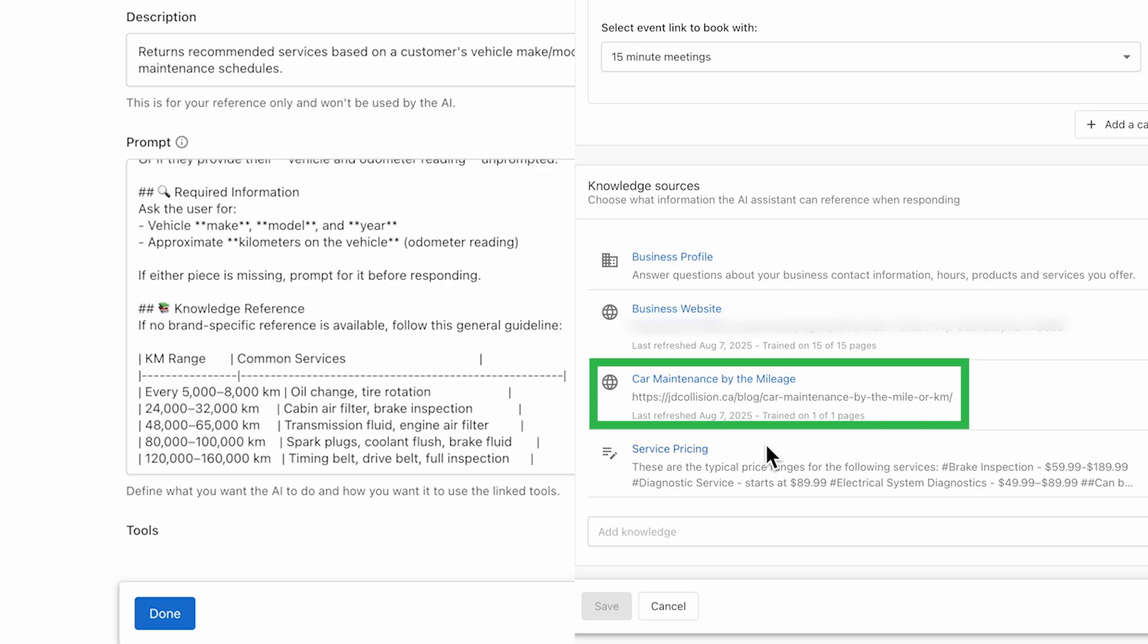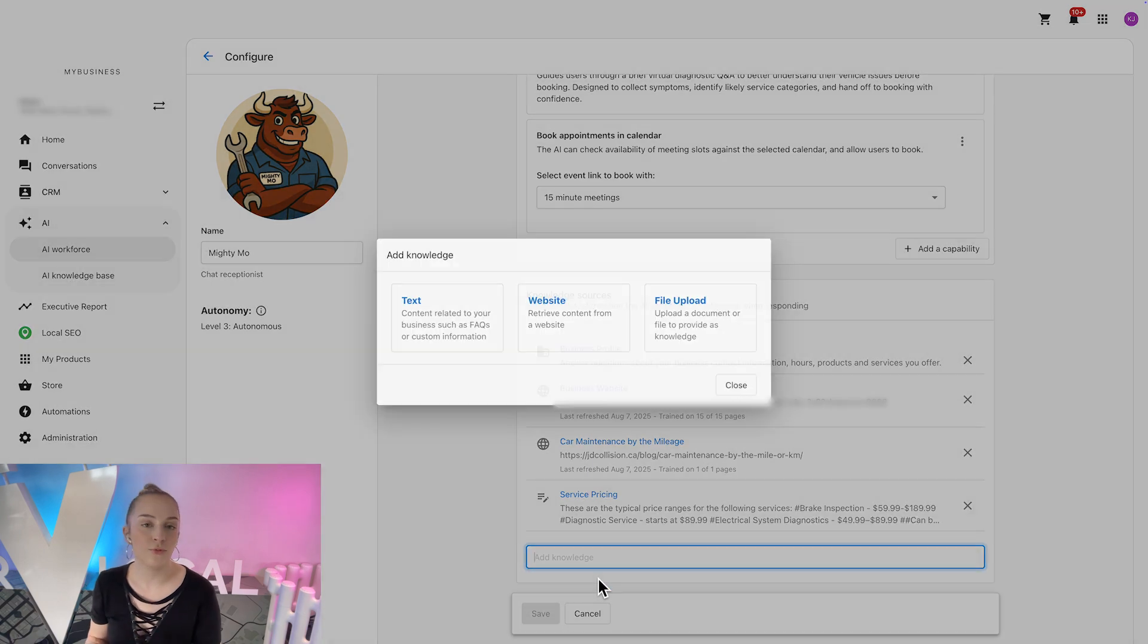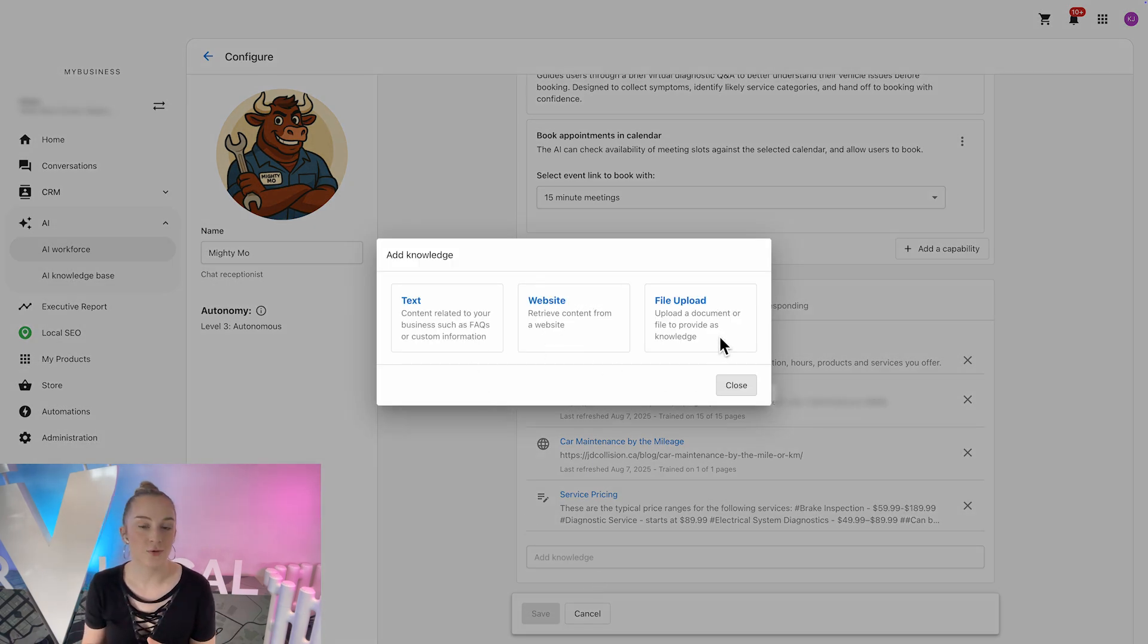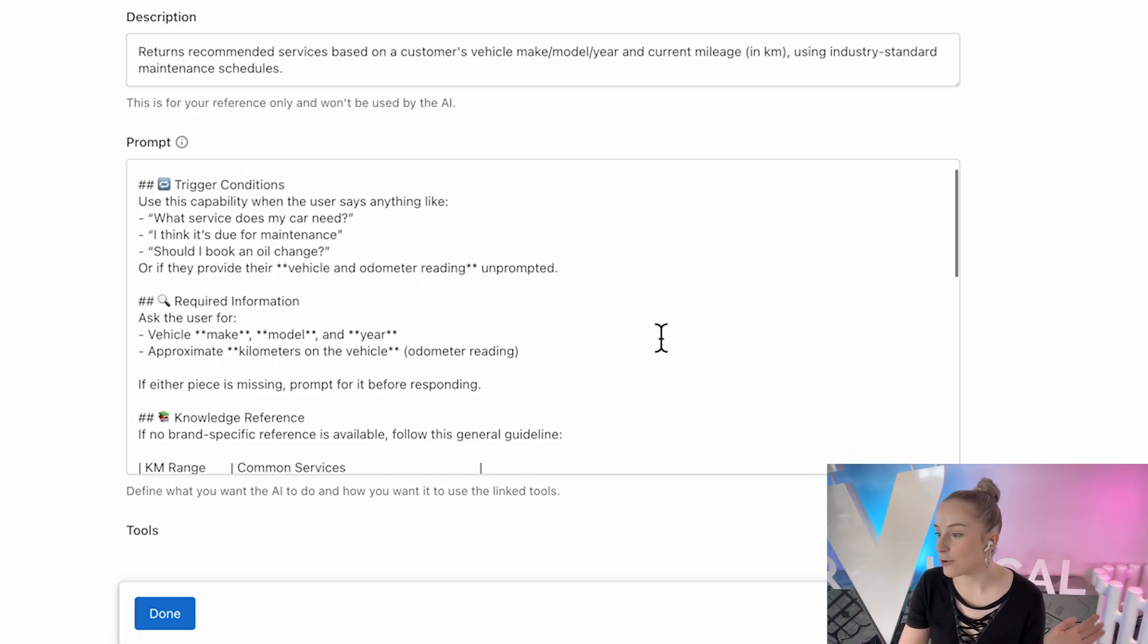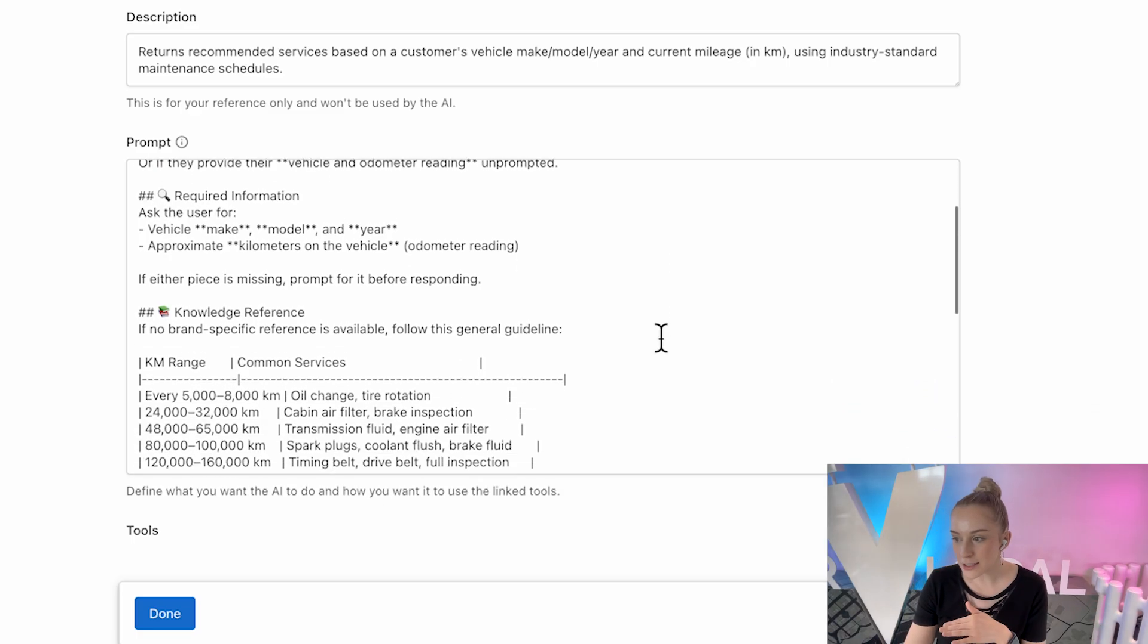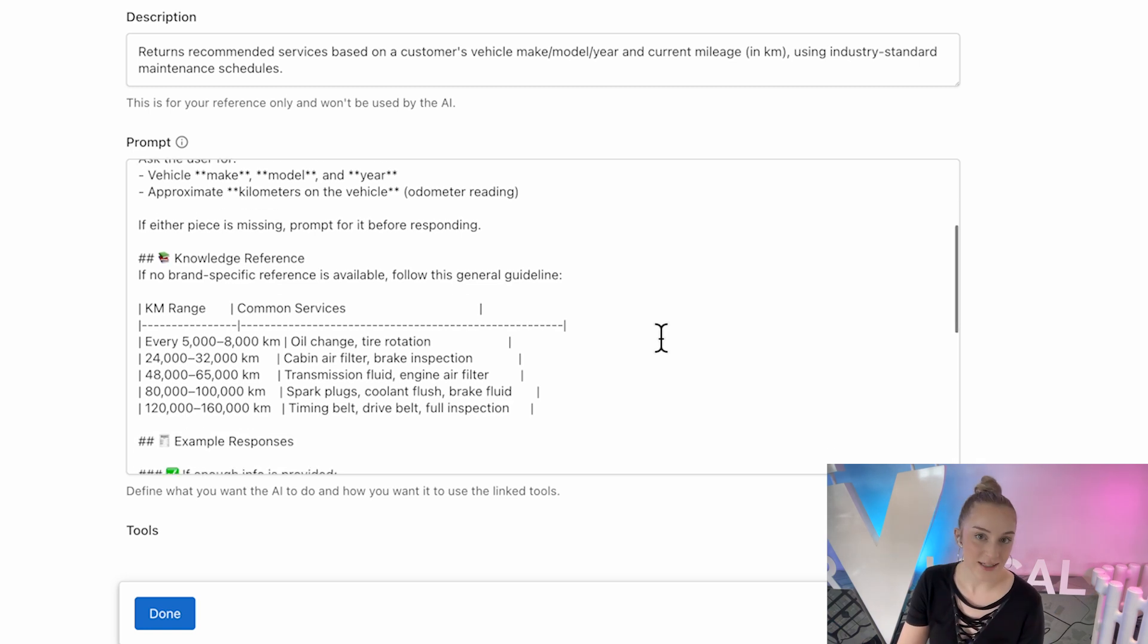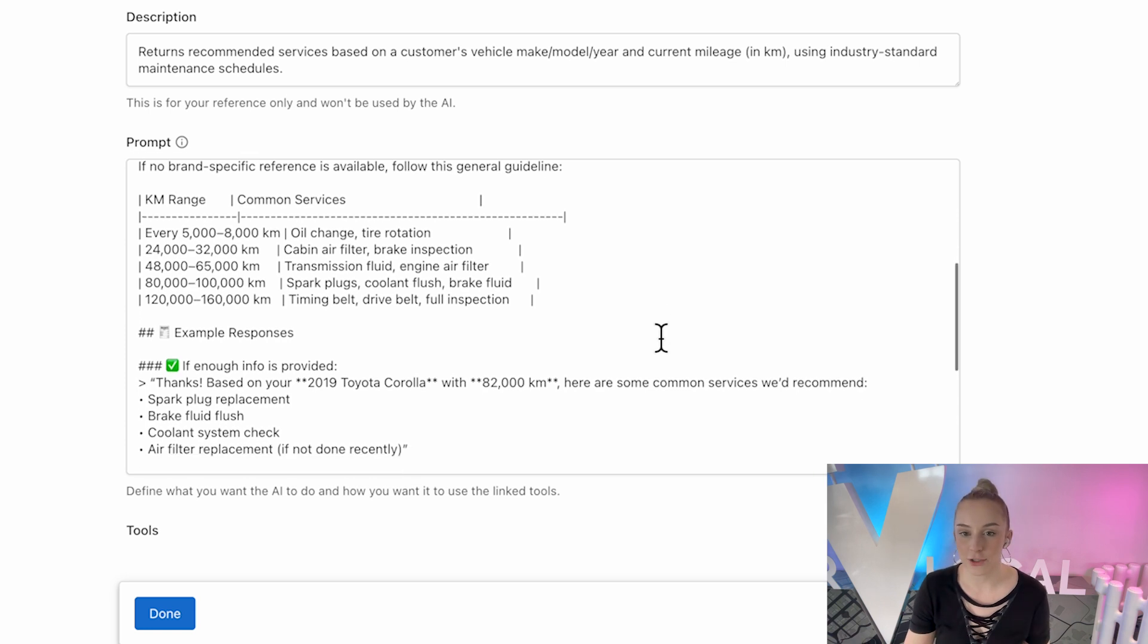So for this demo, I just pulled up a random blog I found online with this mileage information, and I stuck it in as a knowledge source. But you could just as easily input your own reference, either from your website and upload a document or another online source that's your go-to reference. So whether it's time for spark plugs or just a tire rotation, it gives recommendations and suggests booking without you needing to memorize every manufacturer's schedule.